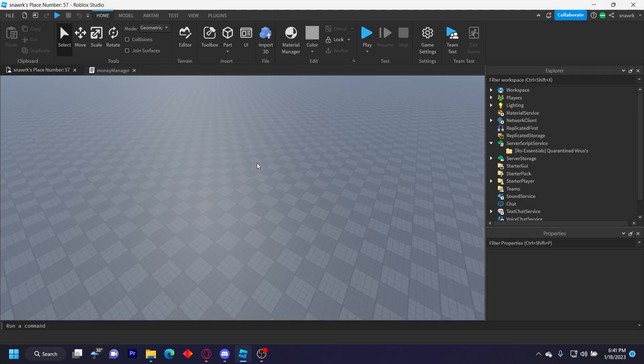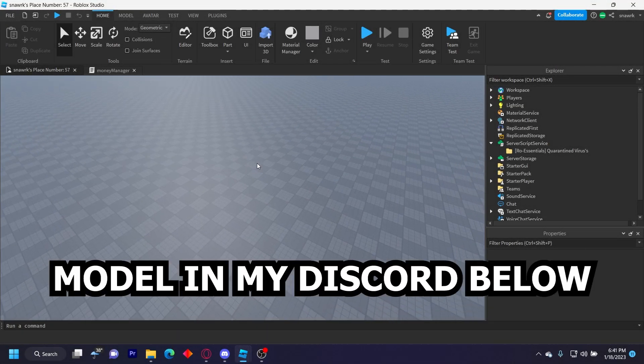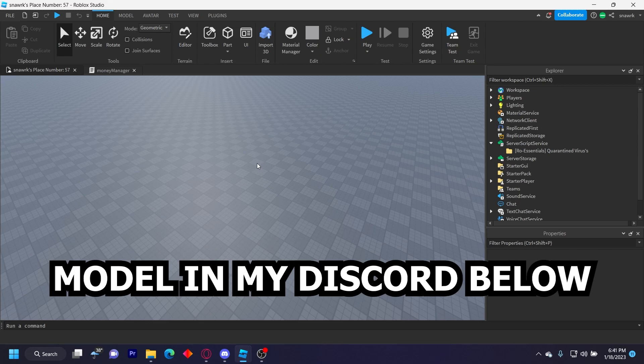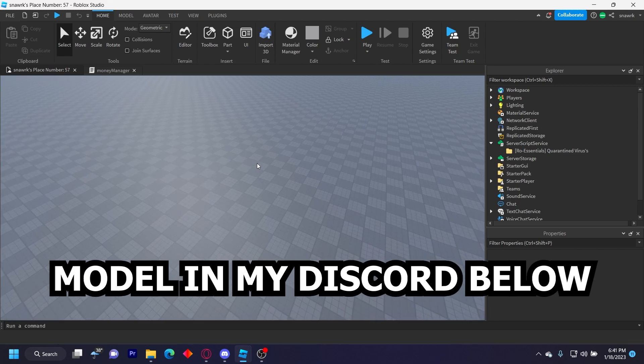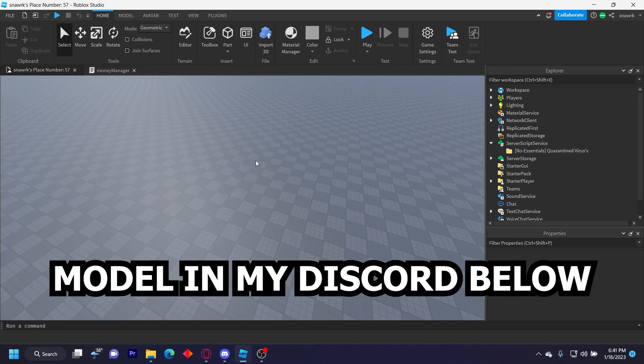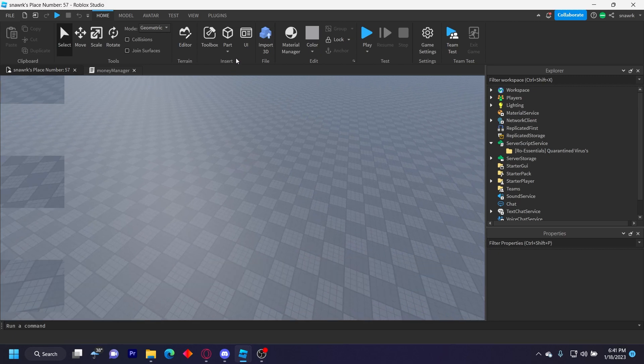Hello everyone, welcome back to another video. Today we're trying to make a mute and unmute player command with webhook logging. It's very simple, so I'm just going to get straight into it.